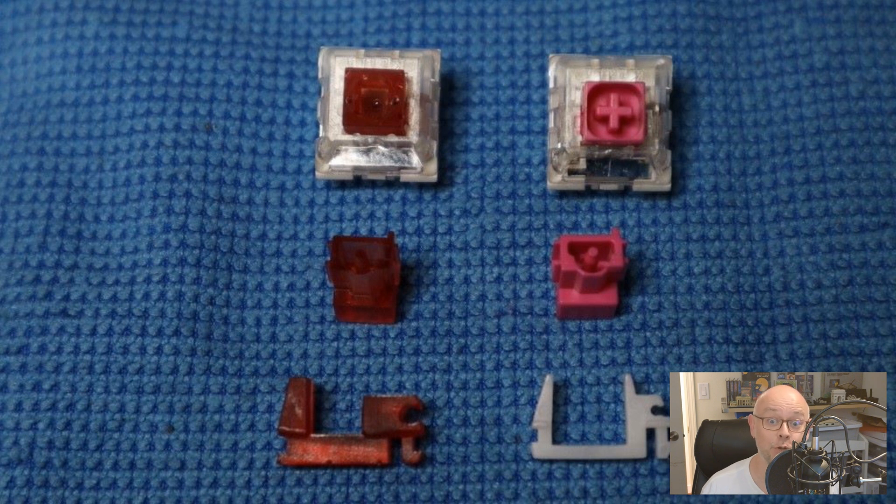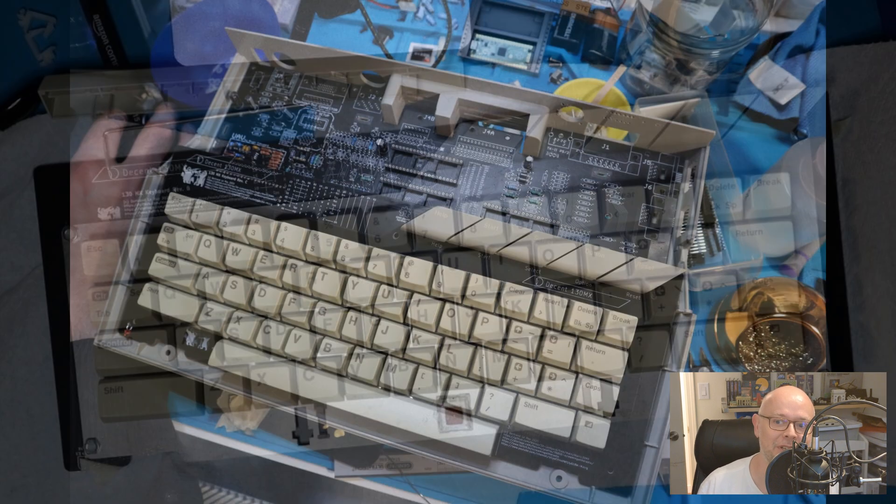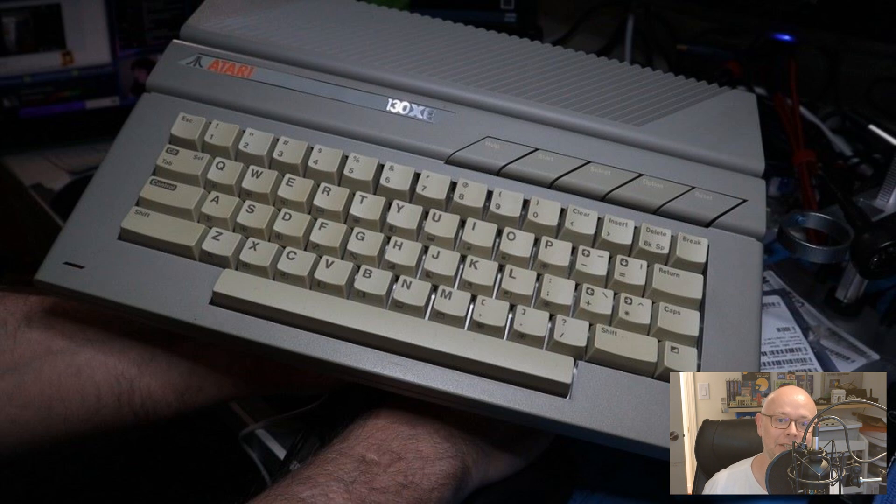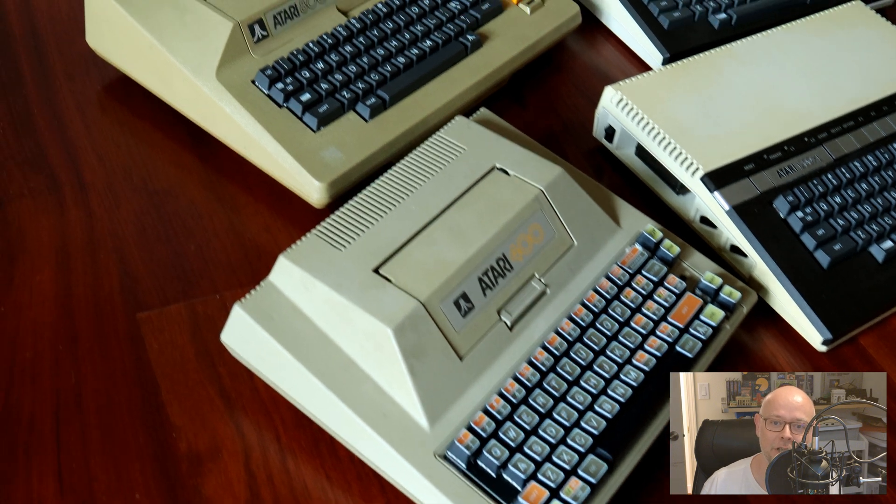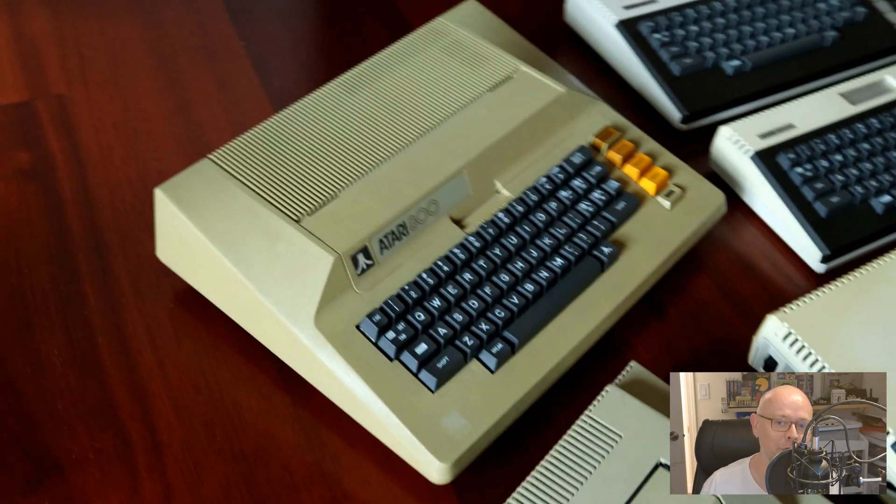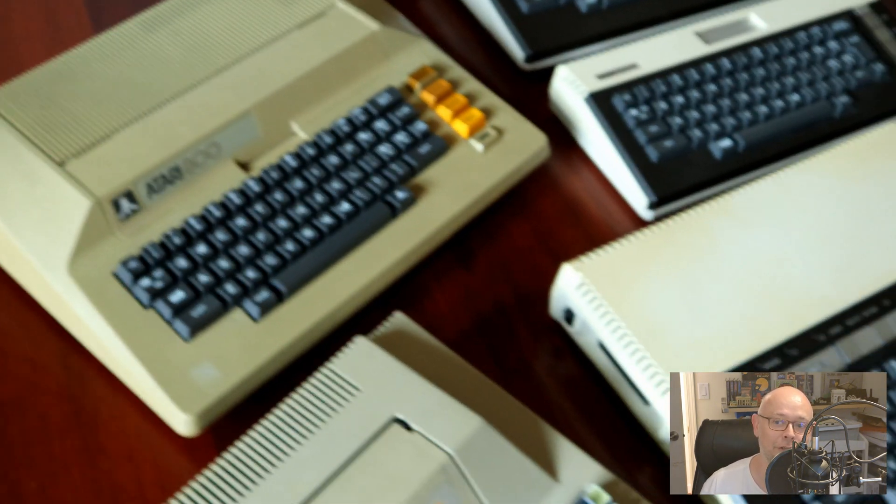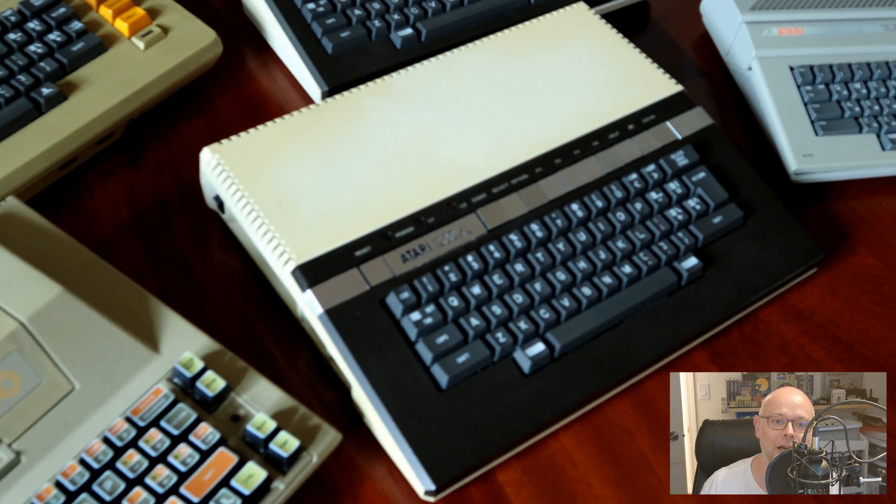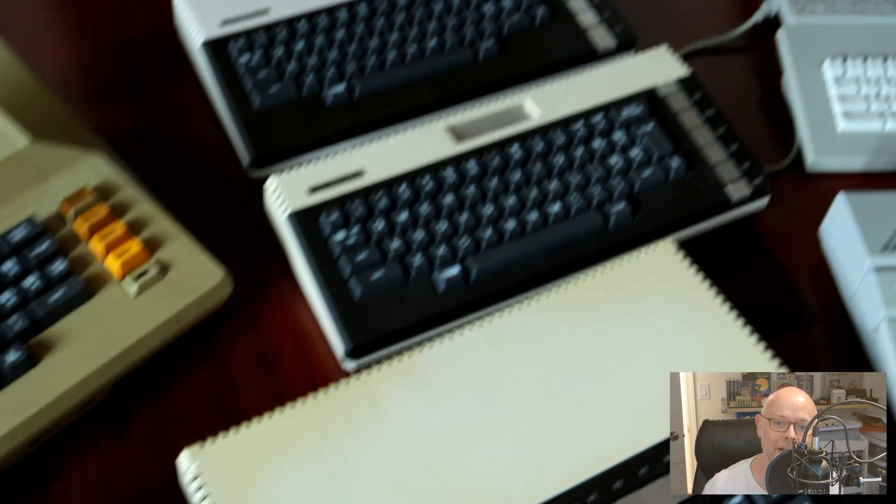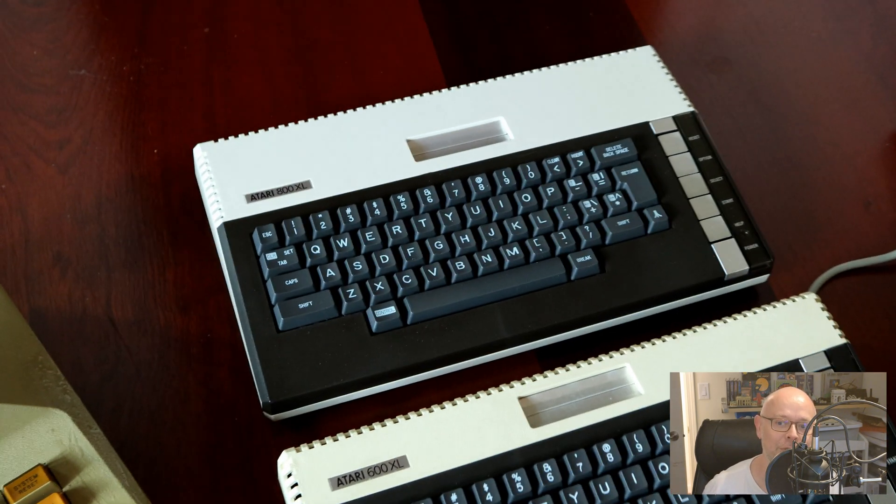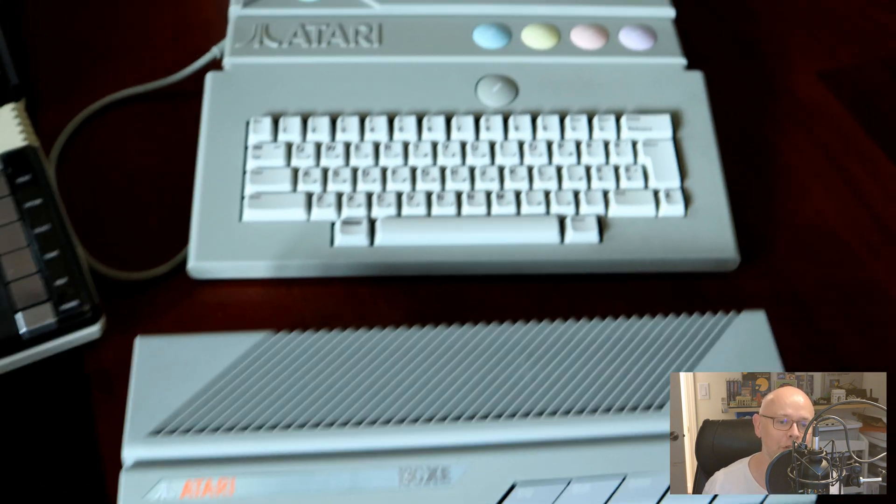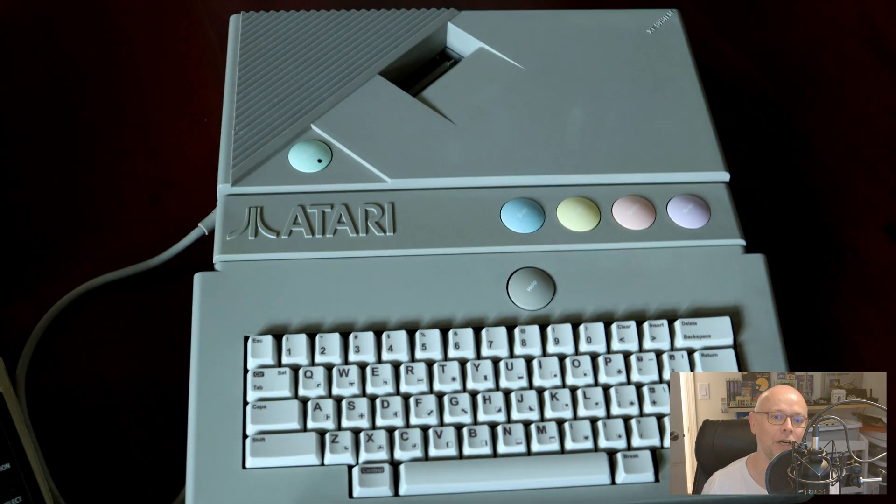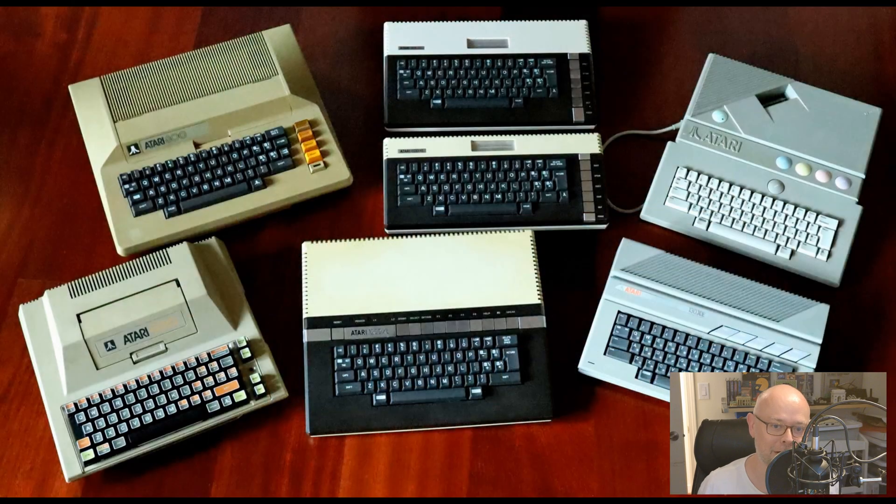It began a couple of years ago when I started modifying Kailh box switches with 3D printed resin stems so they could be used with Atari XE vintage keycaps. Since then, thanks to feedback and help from the wonderful Atari 8-bit community, and from XLFreak in particular, I've been designing, building, and selling entirely new drop-in replacement mechanical keyboards for each model of 8-bit computer Atari has ever put on the market.